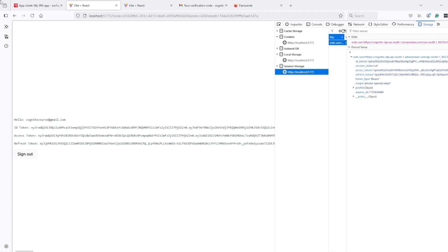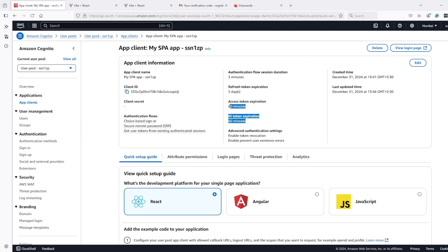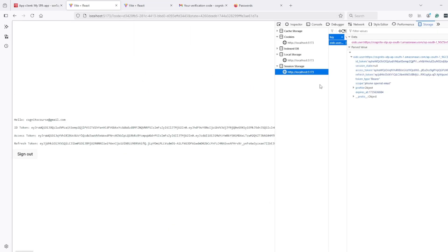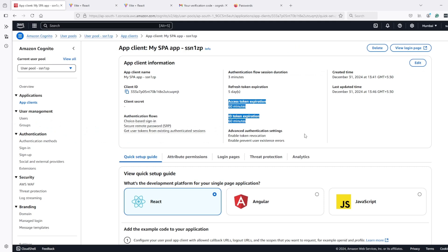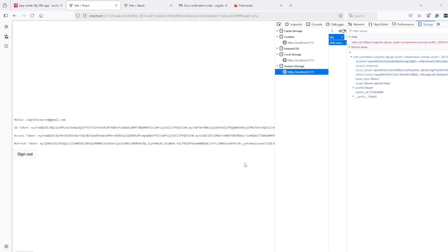Now what else this library handles is that we know that access token and ID token have a small amount of validity period as compared to refresh token. So what this library will do - as soon as this access token expiry is over it will use this refresh token to get new pair of access and ID token but refresh token will be same. And it will keep using same refresh token till this expiry and once it's expired then user need to log in again.